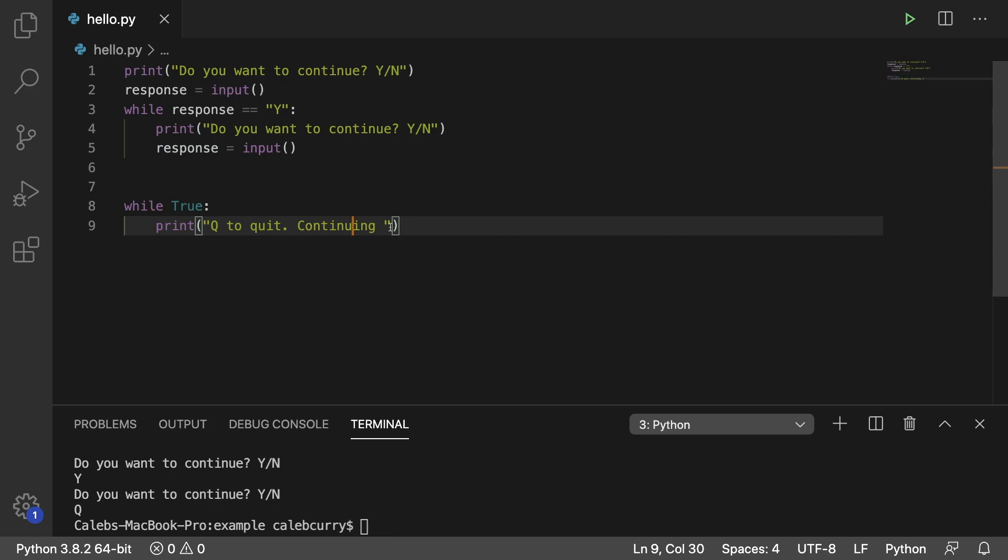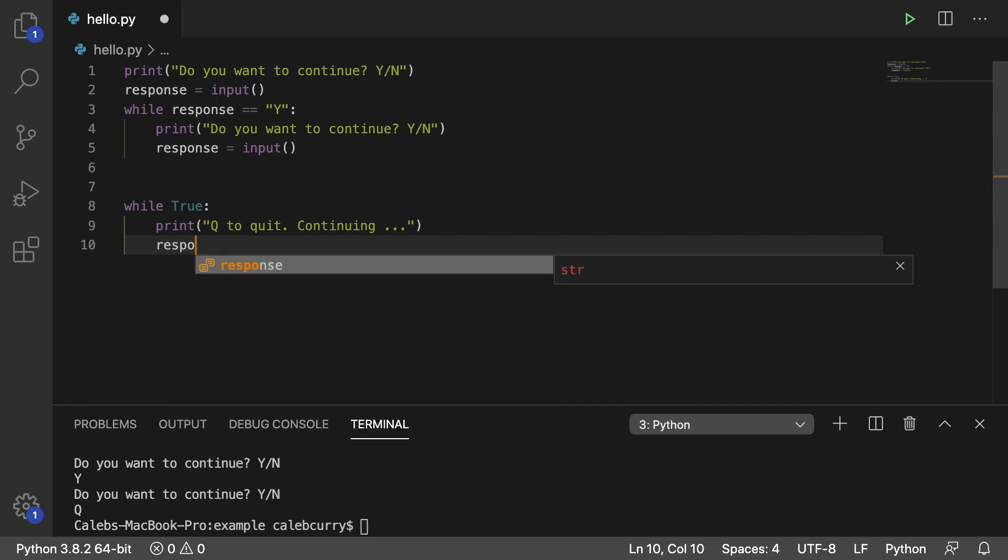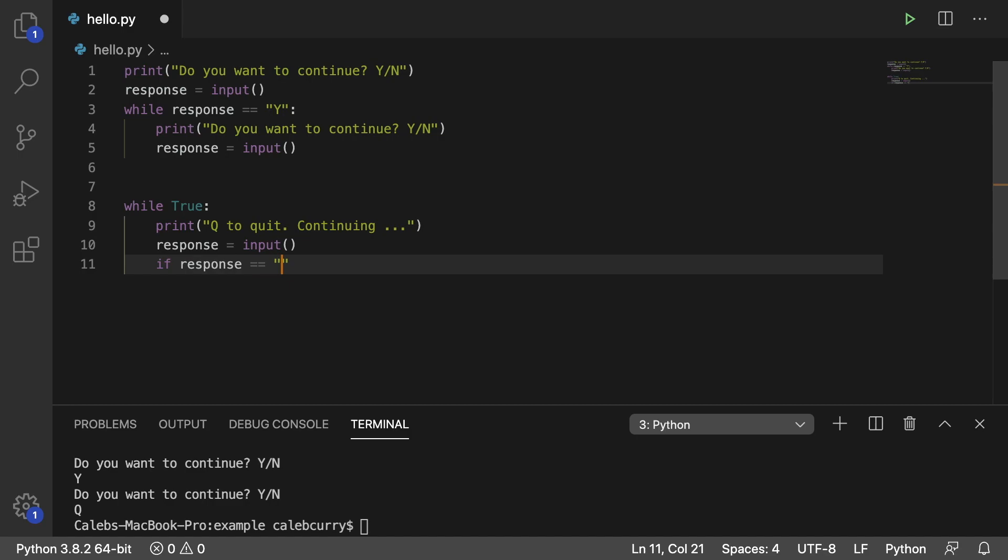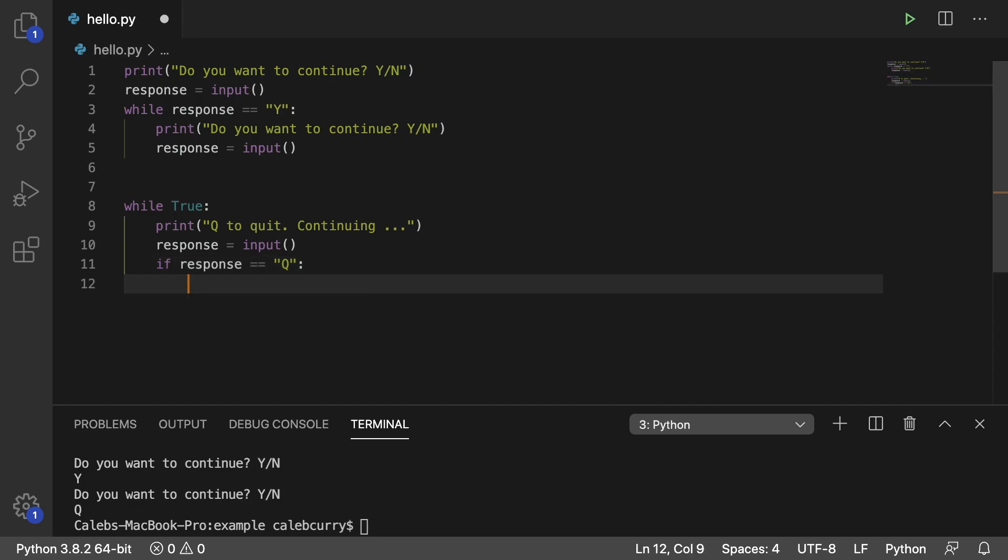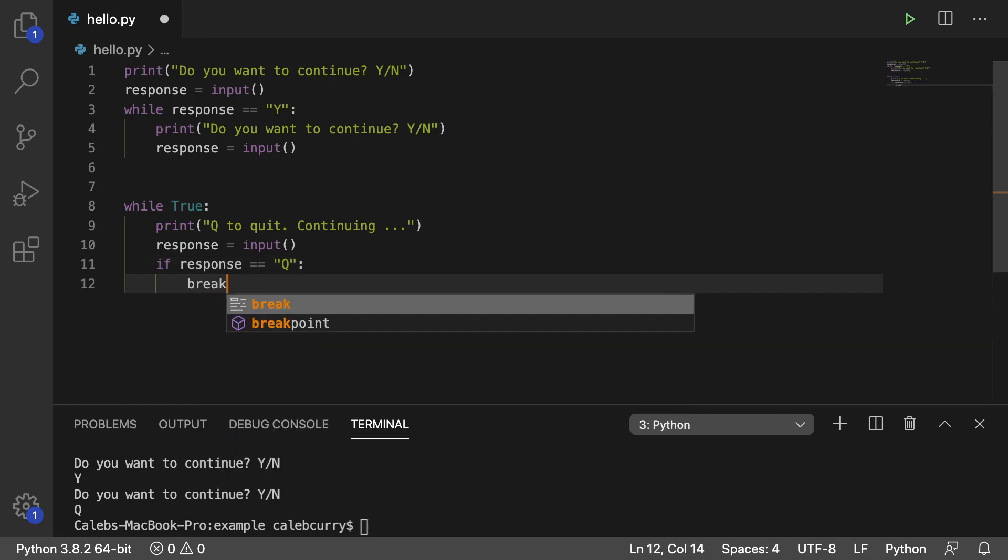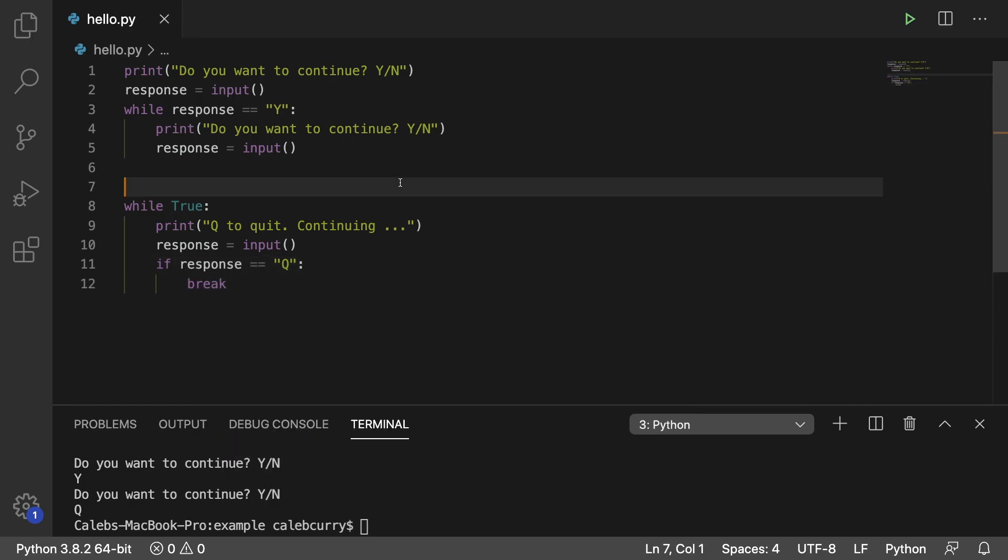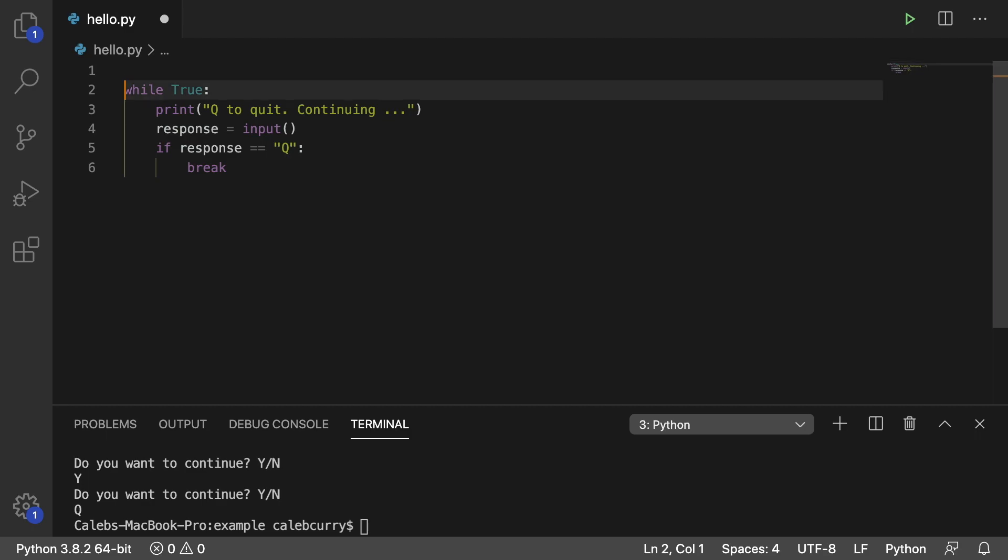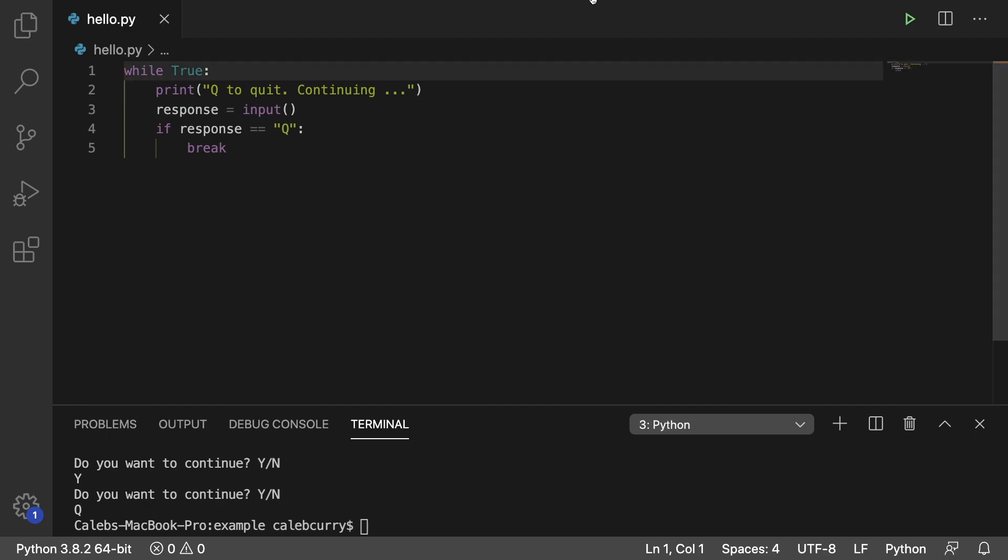Continuing. Spelling is not my strong suit. Don't worry about it, guys. Continuing dot dot dot. And then we can get some user input here. So we'll say response is input. And then if response is equal to Q. Actually, we'll just do uppercase Q. Then what are we going to do? We're going to break. So that's another structure you could do for this. So let's get rid of the old one.